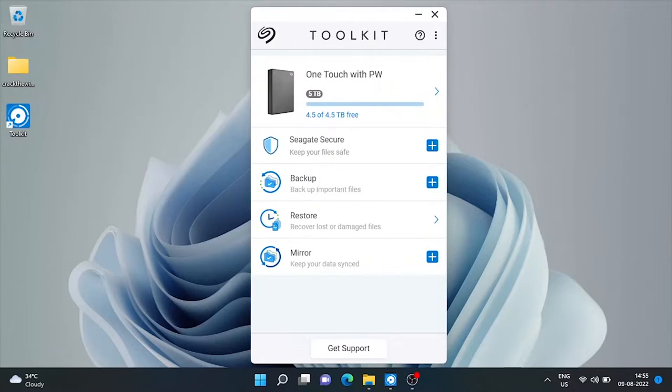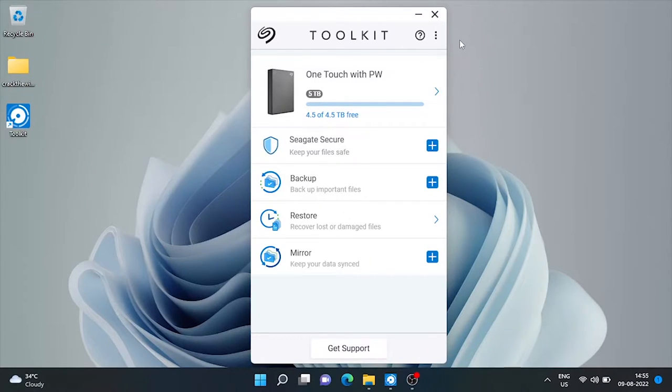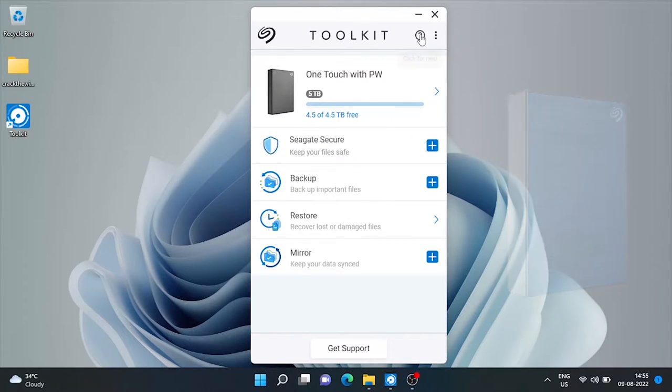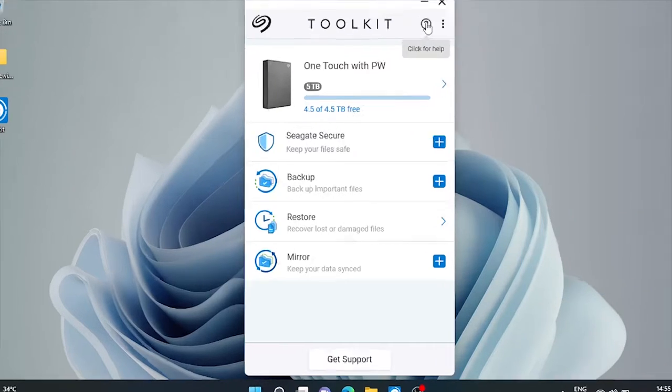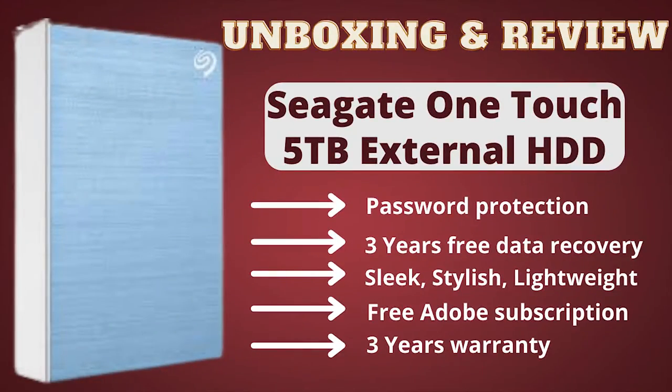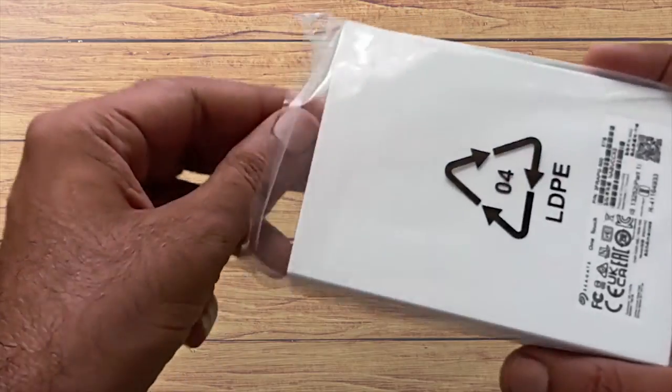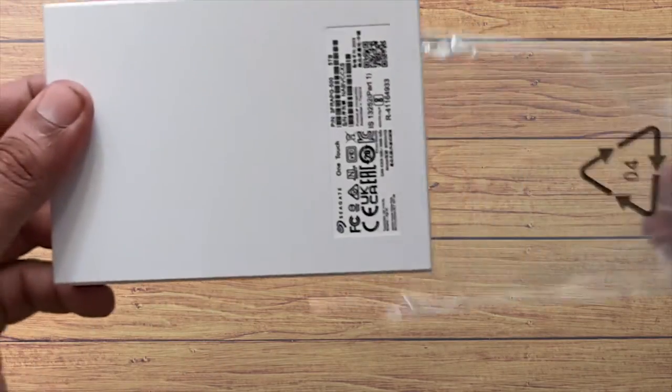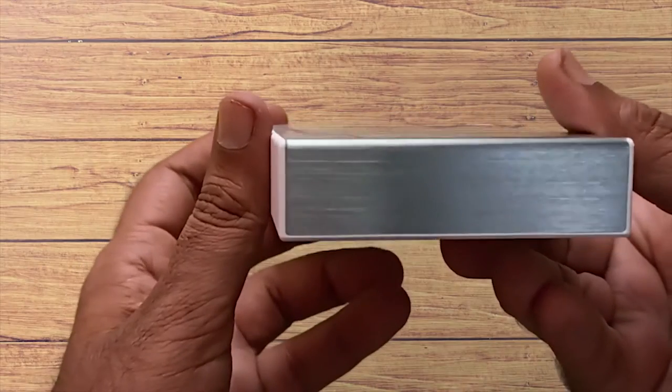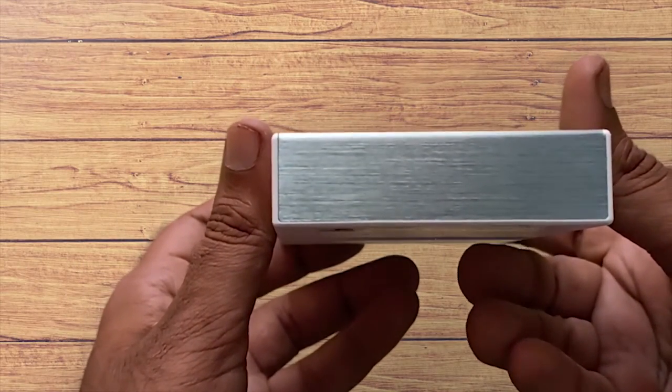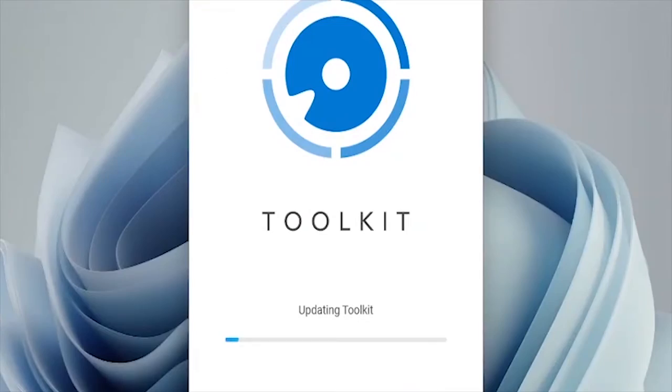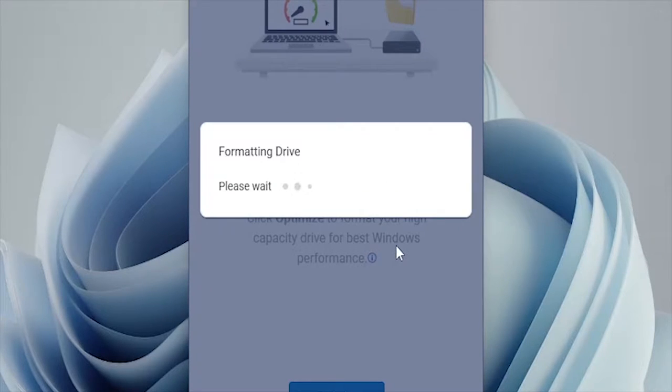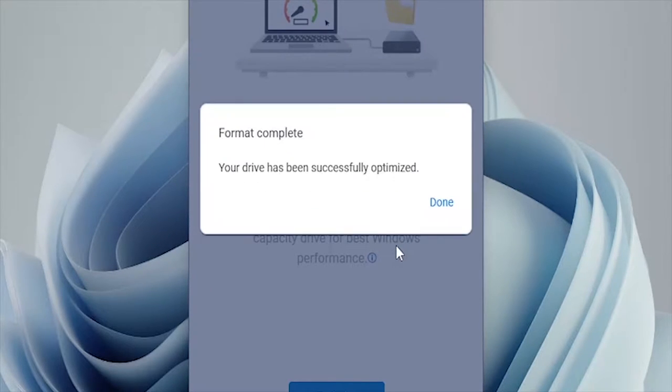So here is the toolkit software that came with the 5TB external hard drive that I had purchased recently. In my previous video, I had done unboxing and review of that drive along with the correct installation process of this toolkit software. If you haven't seen that video yet, please watch it once as it will make this video very easy to understand. Link is in the i button and description below.